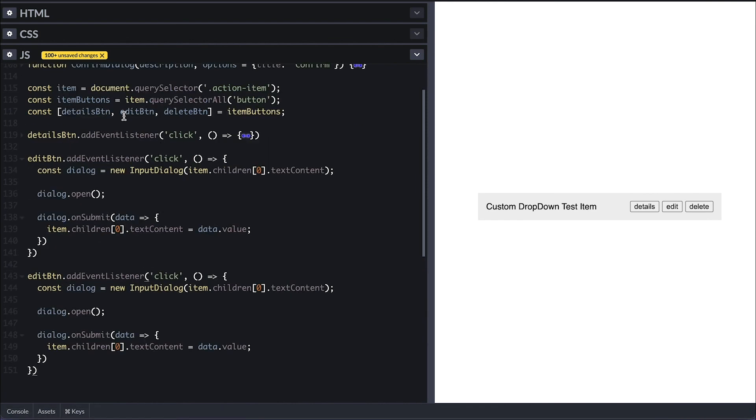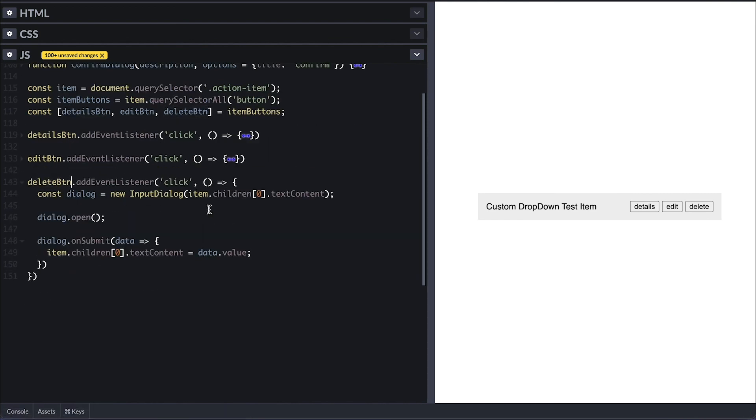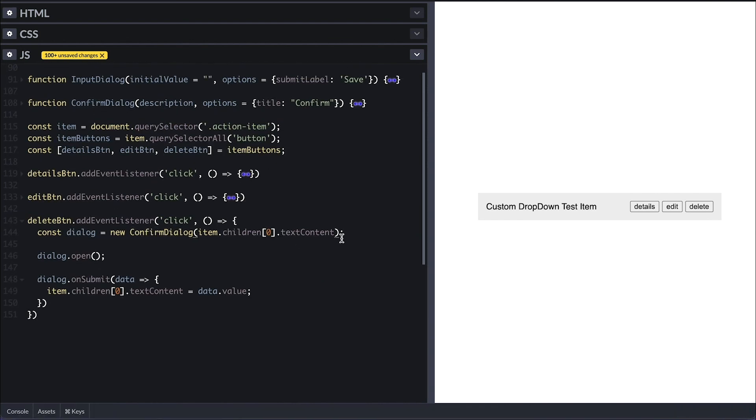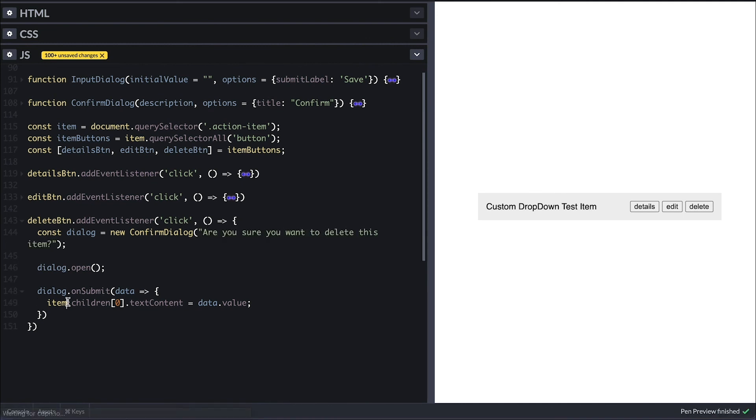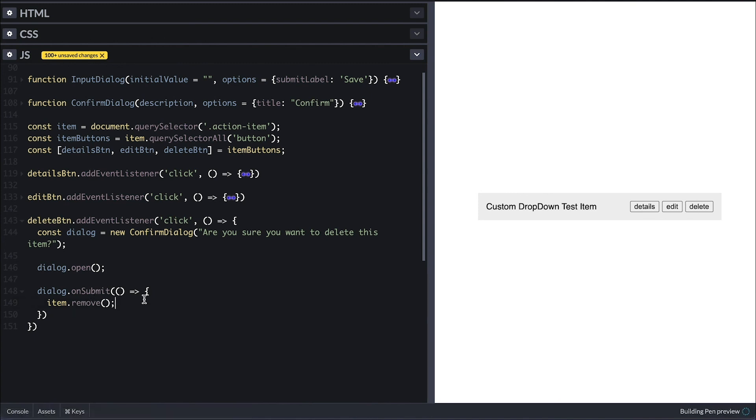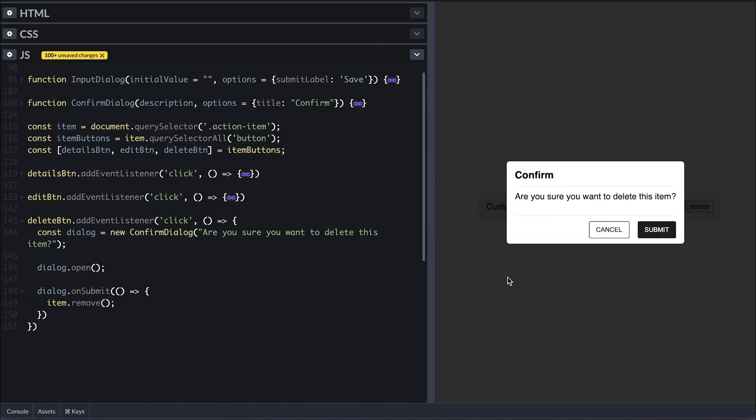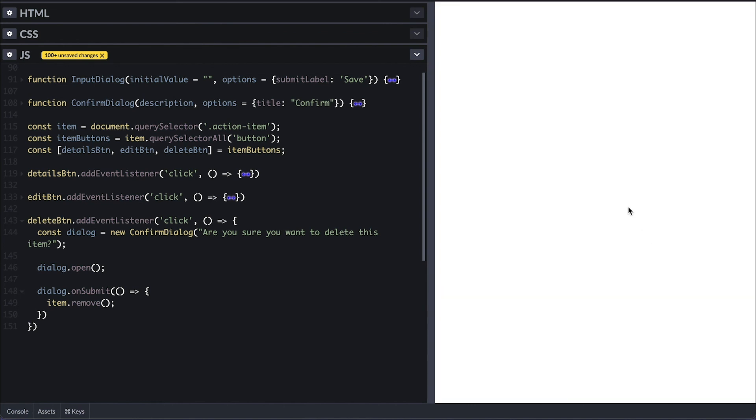Now when the delete button is clicked, I'll instantiate the confirm dialog with simple question to confirm their action. On submit, I'll simply remove the item from the DOM. When I click delete button, we see our dialog. Clicking out does not close the dialog and clicking submit simply removes the item from the DOM.